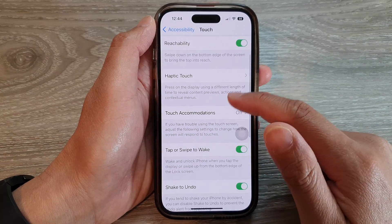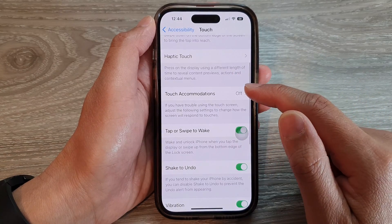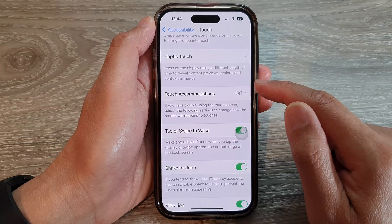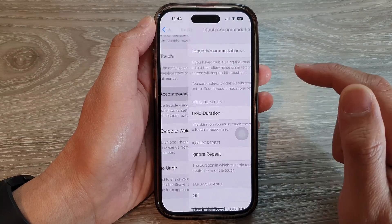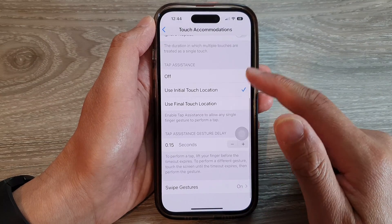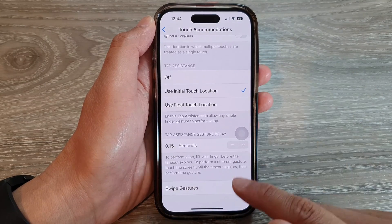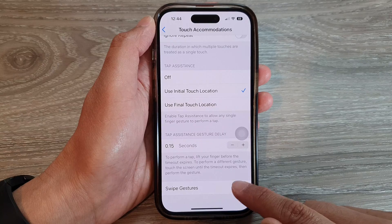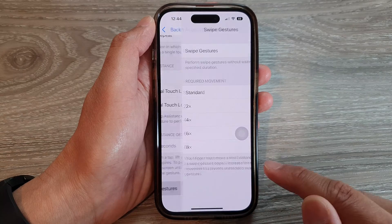Next, go down and tap on Touch Accommodations. And in here, go down to the bottom and tap on Swipe Gestures.